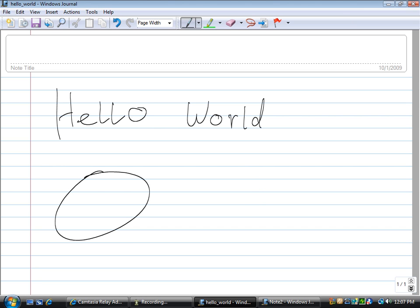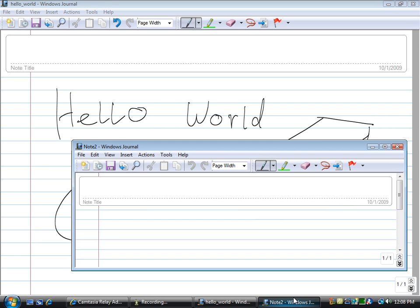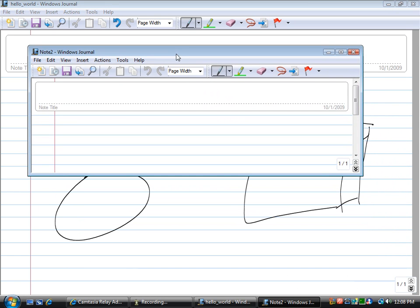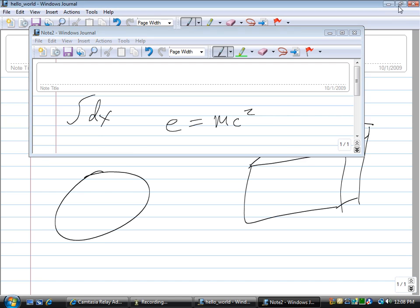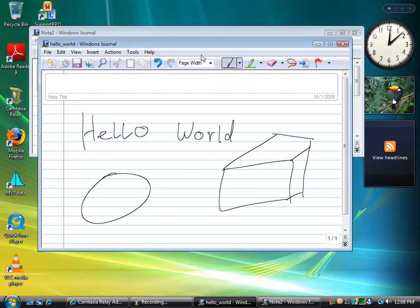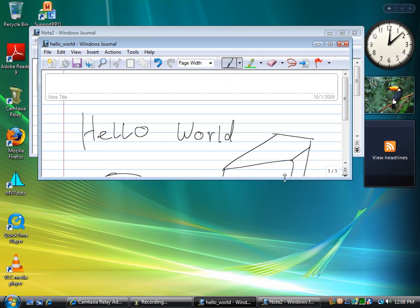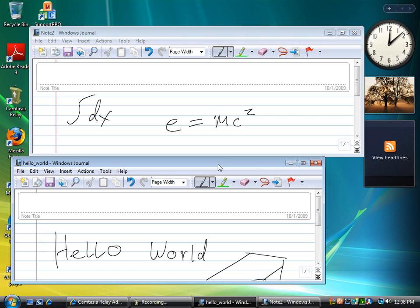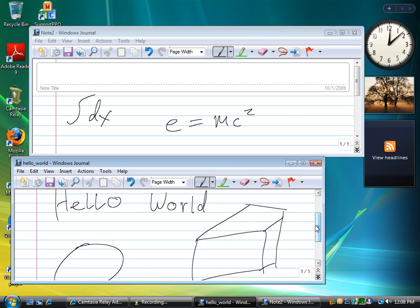And then use the other window to reference your notes on your calculus equations and derivatives. And then you can flip between them just like you would manage any other window. You can keep them both up at the same time.